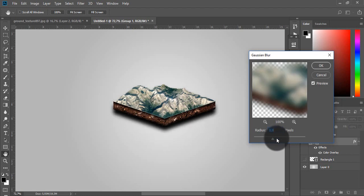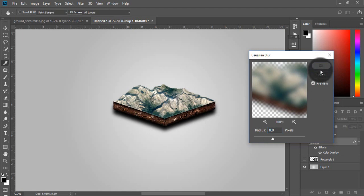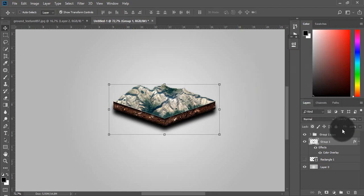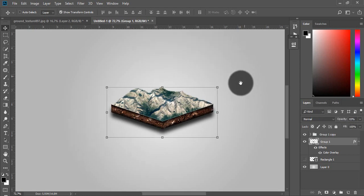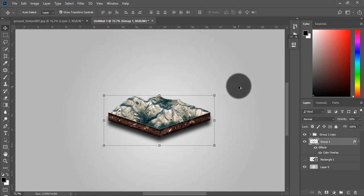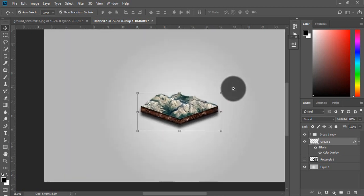Hit ok and you are done, now you have your free 3D terrain map. Thanks for watching and have a nice day, bye.